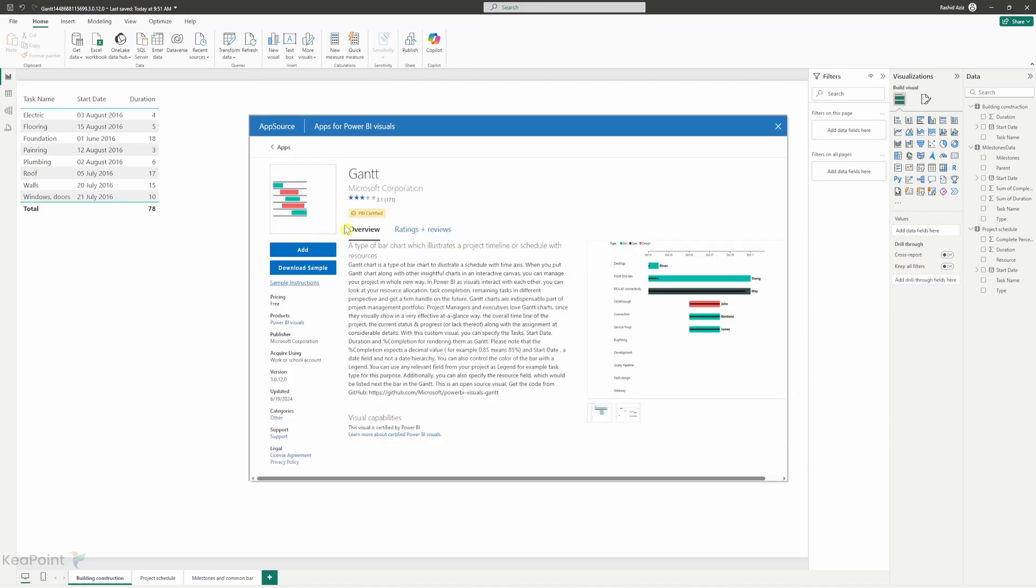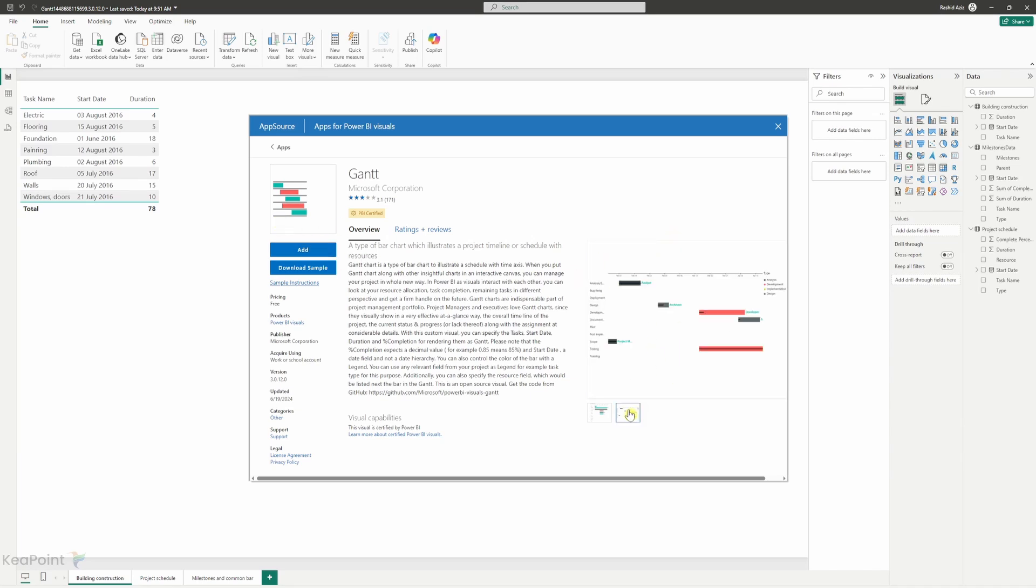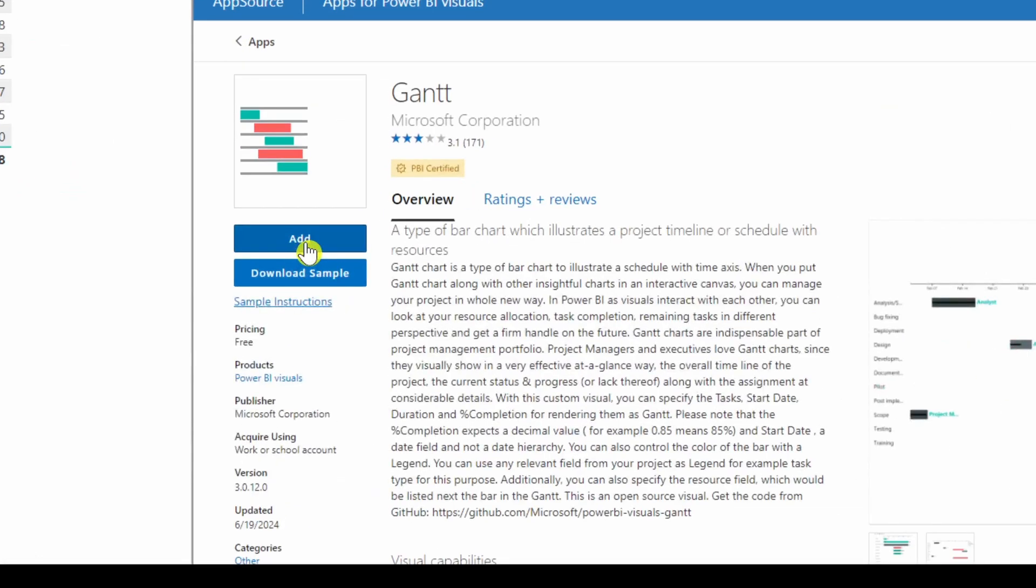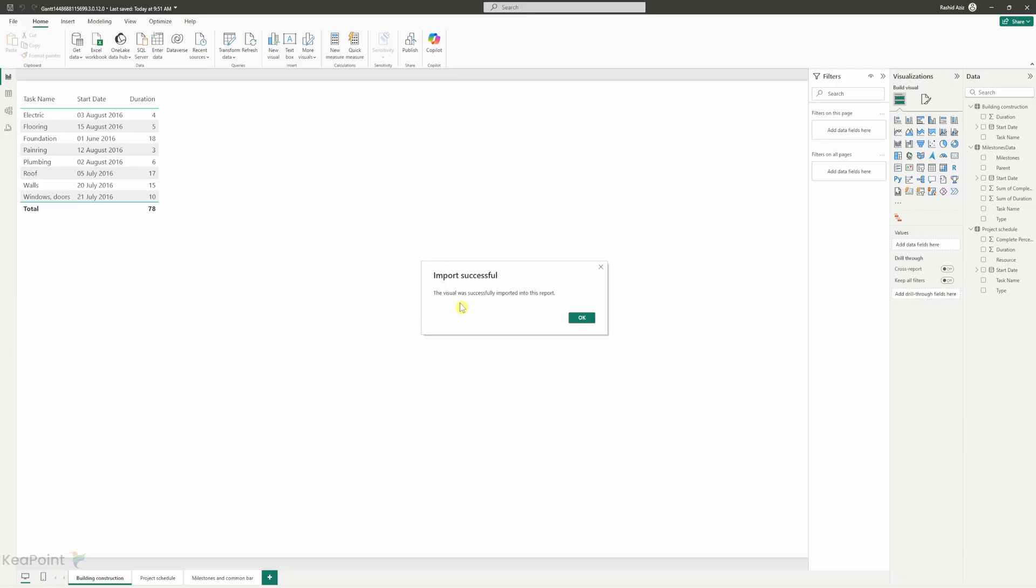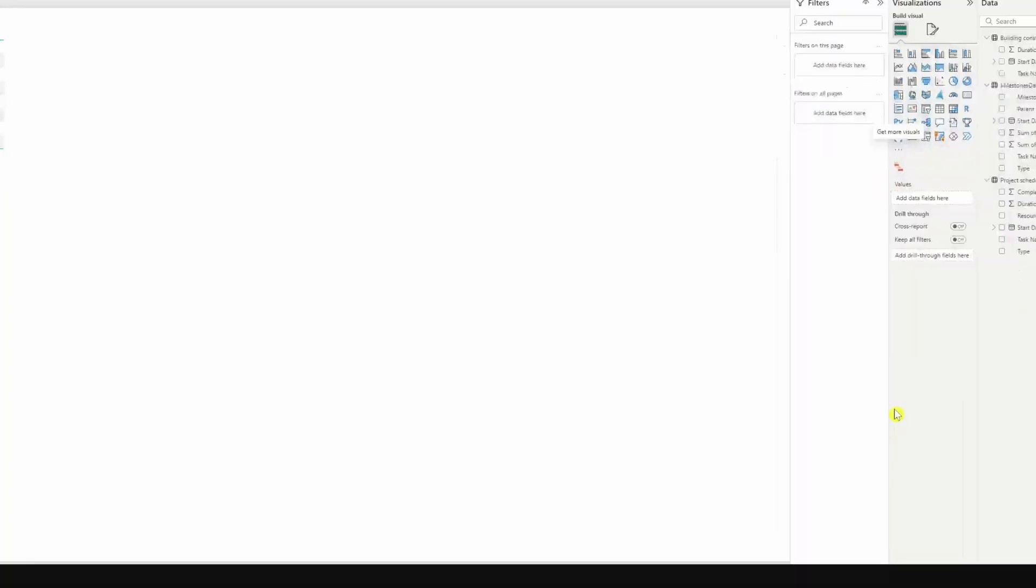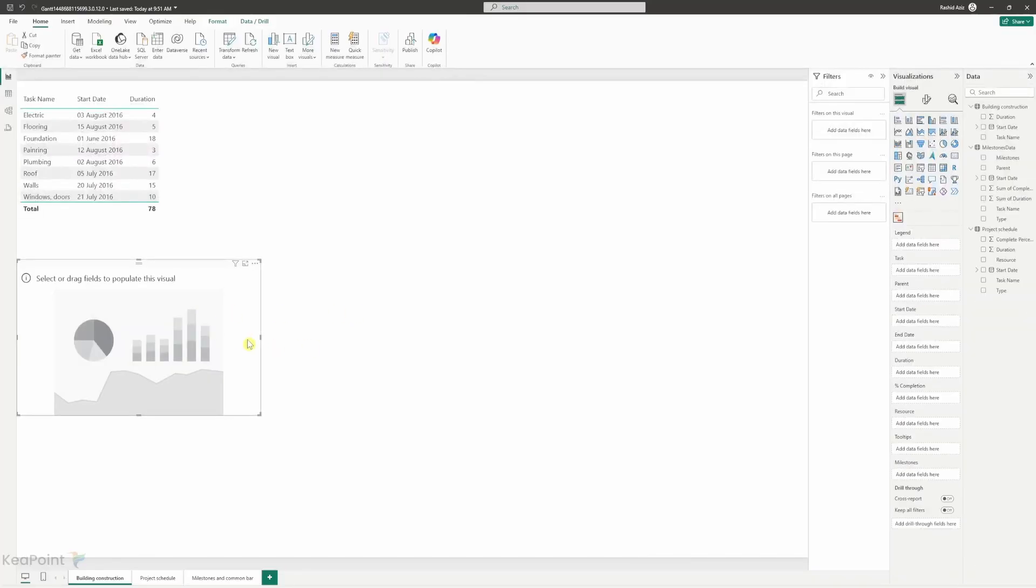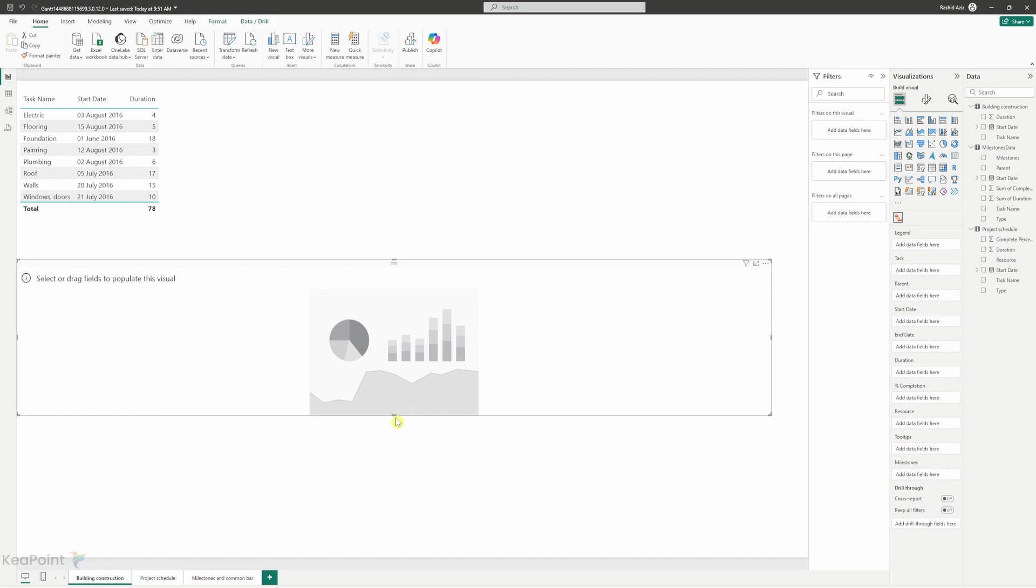I can now see the app page which tells you briefly what the Gantt chart will look like here and I can just click on the add button here to add this visual into our Power BI report. So I will click on add so I can see the message saying that the visual was successfully imported into this report. I will click on OK and now if I see on the right hand side I have this Gantt chart available. So I will click that. This will add this Gantt chart into this report area.